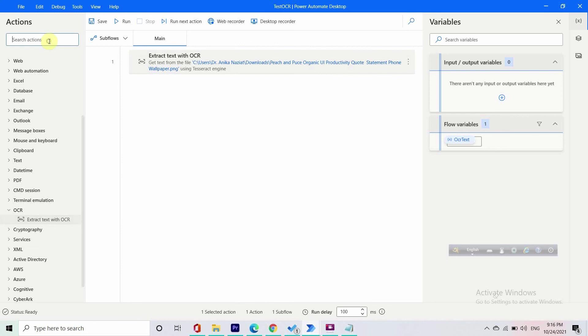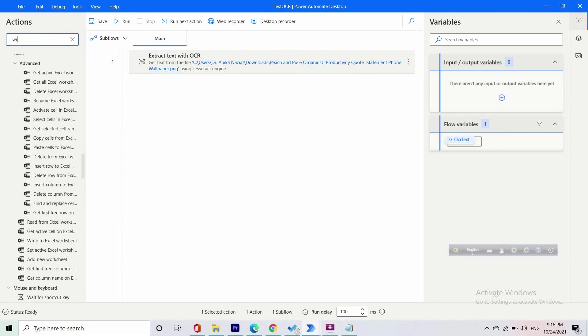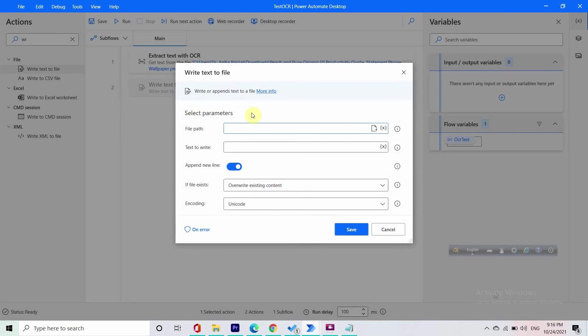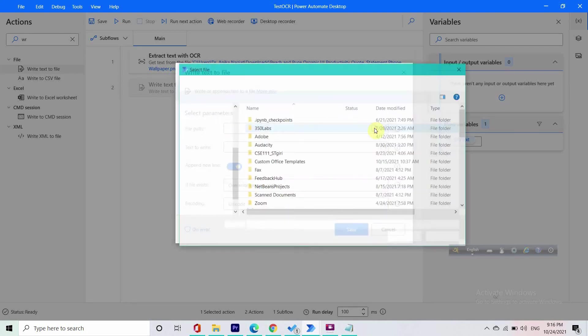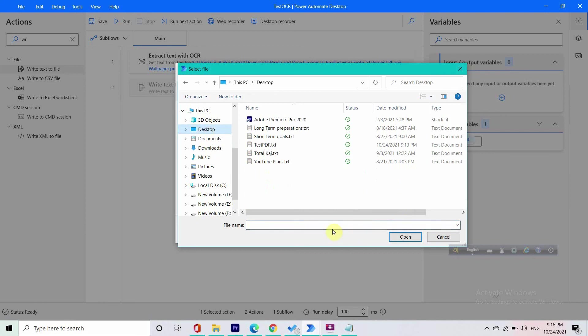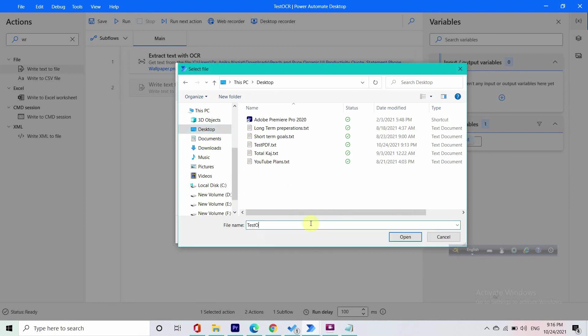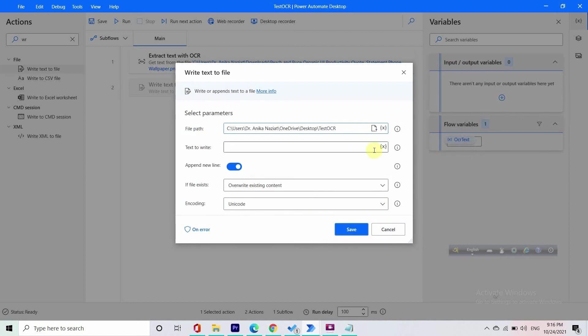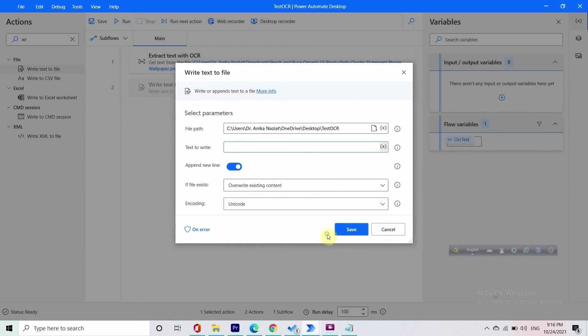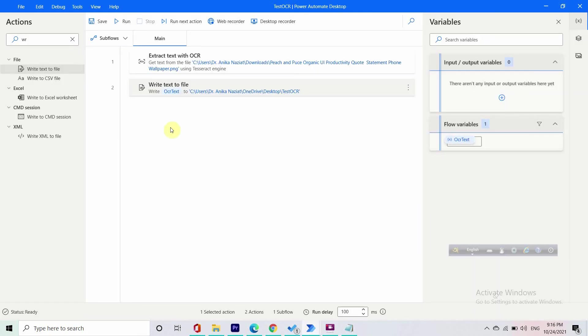After we have extracted the text, we can do what we did before: just write text to file. Let's select a file path. Let's keep it on desktop and it will be test OCR. The thing we will write is this OCR text. Let's keep everything as it is.